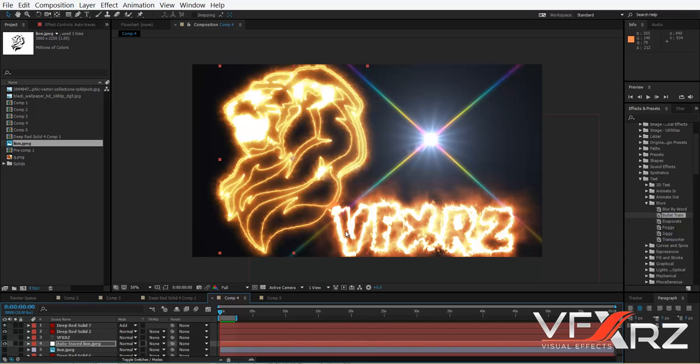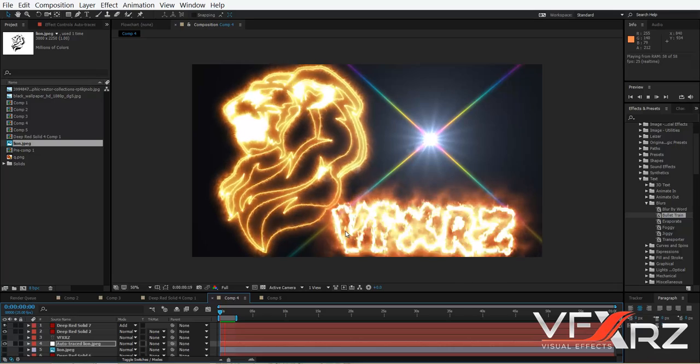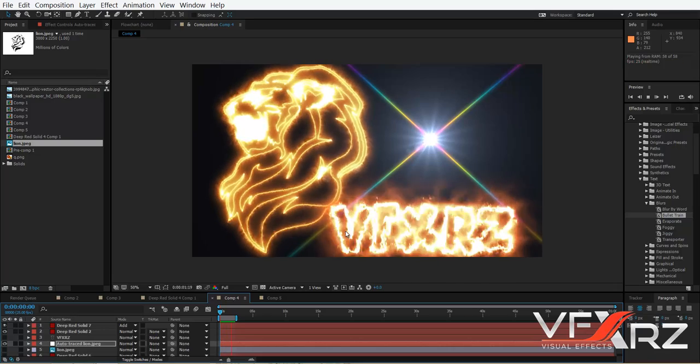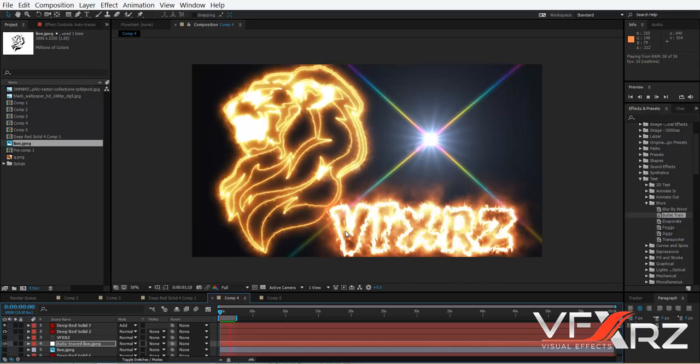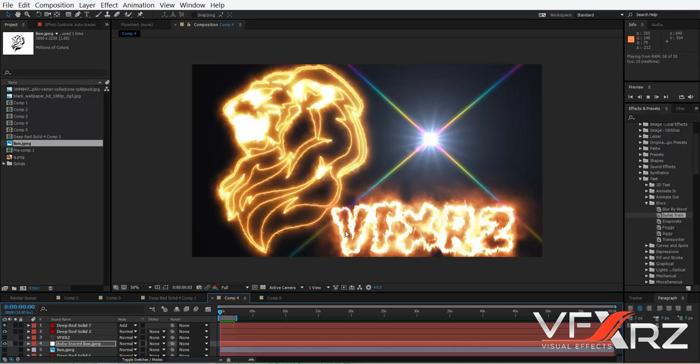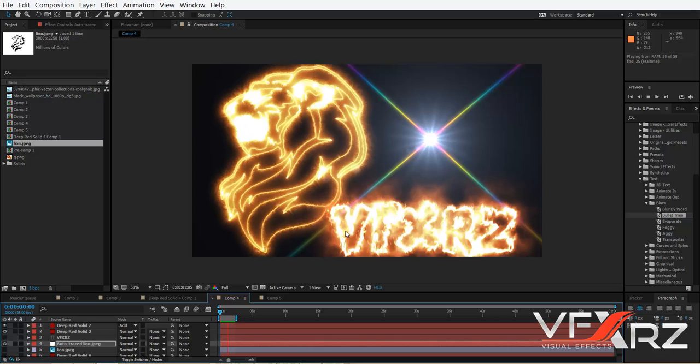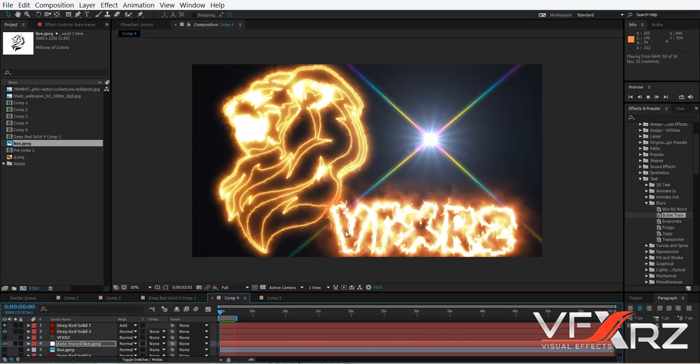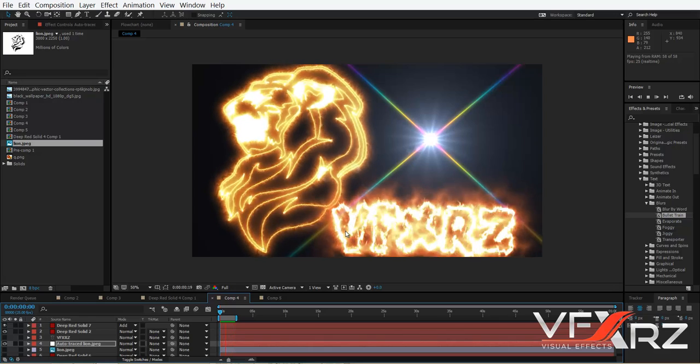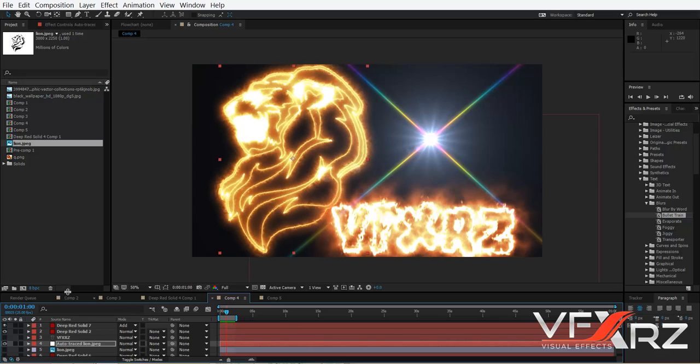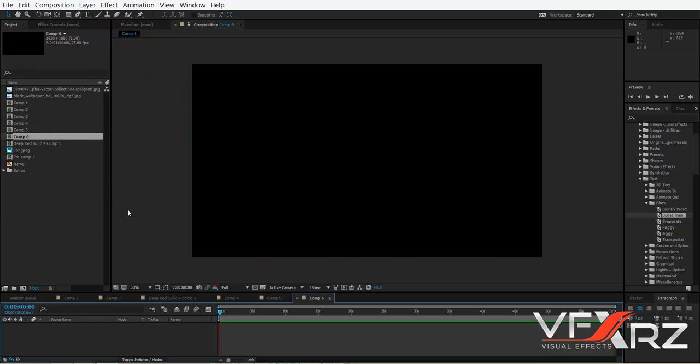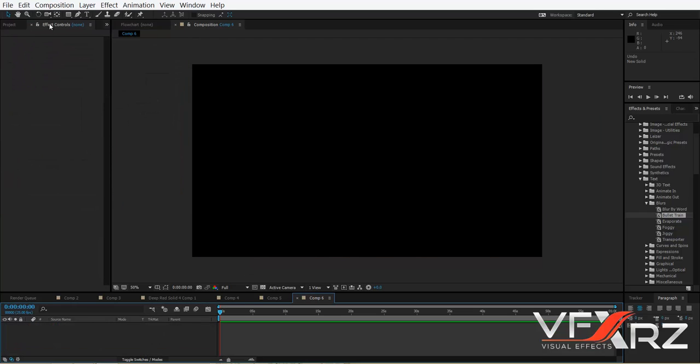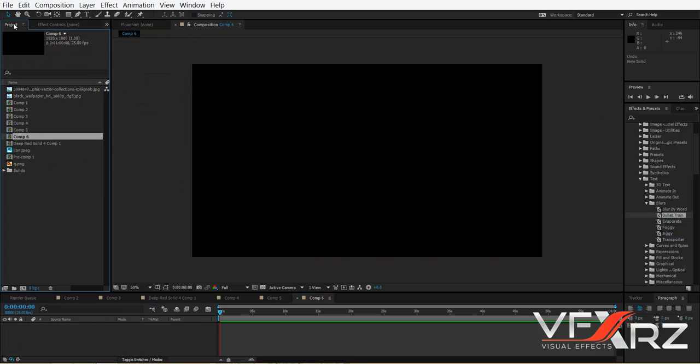Hi, welcome to this video. In this video, I want to show you how to convert your logo or text into a firing effect like this. To do that, first create a new composition.